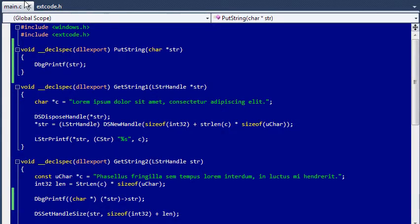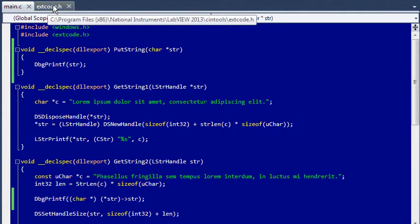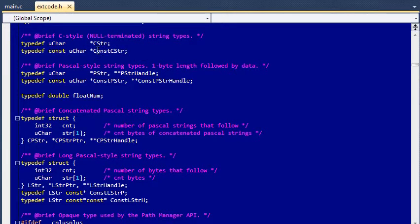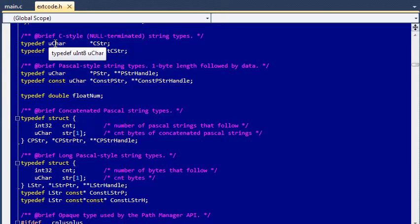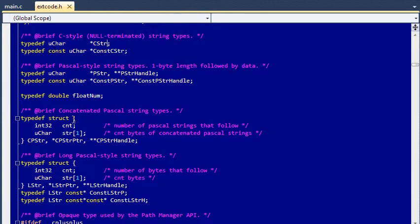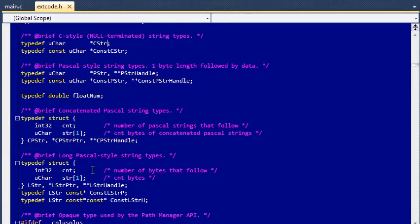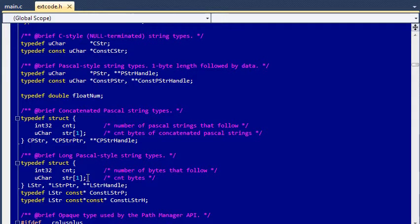They can be found in the extcode.h header file. Cstr is defined as a pointer to uchar, and uchar is defined as an unsigned 8-bit integer, which makes Cstr basically a byte array. Down here you can find the LStrHandle, which contains a counter and a pointer to this byte array.